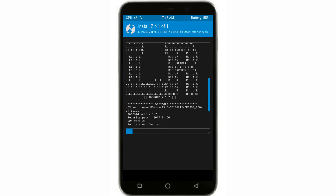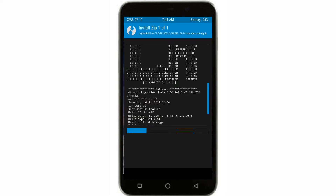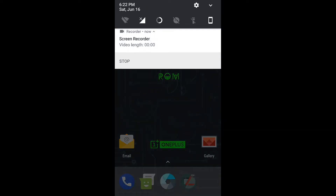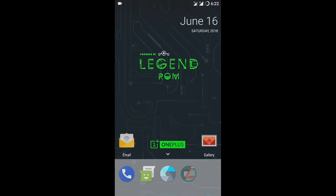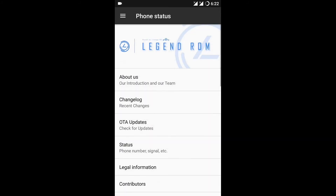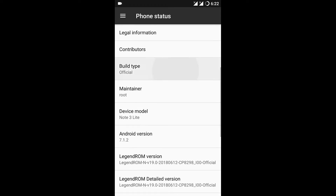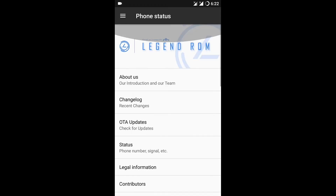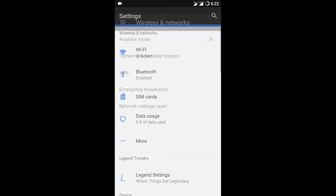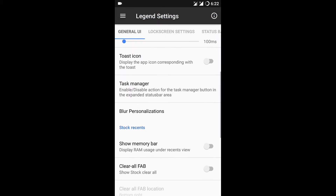Wait until the flash completes. If you want root, you can flash Magisk version 16, but I'm skipping that. Just click Reboot System. The ROM will take 3 to 4 minutes to boot. Now let's see the overview.